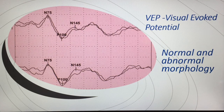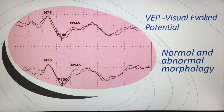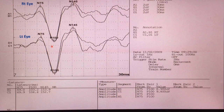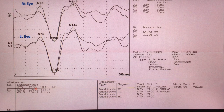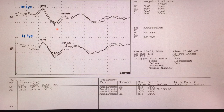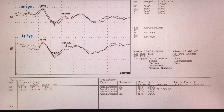Welcome to my channel. Today in this video I am going to show you some normal and abnormal VEP responses. This first one is a normal and well-formed VEP response with normal P100 latency — right side 103.2 milliseconds, left side 104.4 milliseconds. The P100 interpeak latency difference is 1.2 milliseconds.